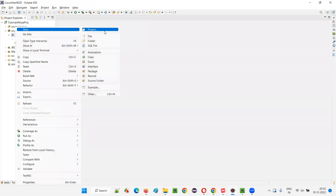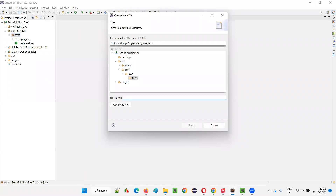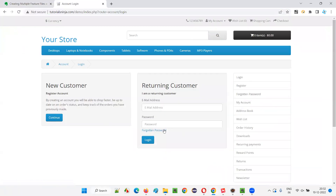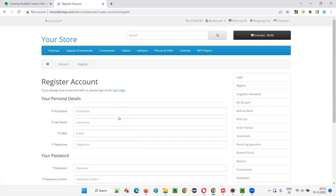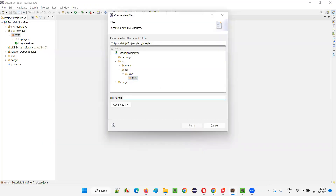I'll right-click on the test folder and say New > File. I'll take another functionality of this application — the register functionality. I'll go with four sample scenarios for this register account. Just for demonstration purposes I'm only taking four scenarios. I'll name the file register.feature. You can click Finish and the register feature file gets created.